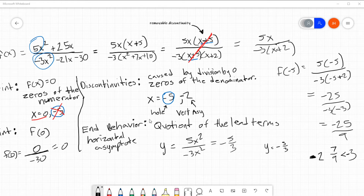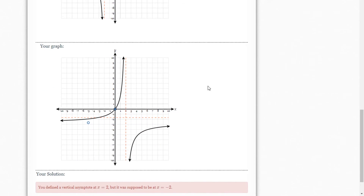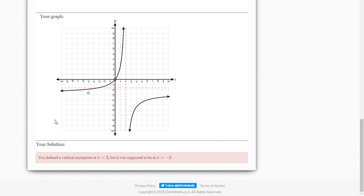Alright y'all, you know what, I'm going to still use this because I think we had good discussion. It's good to see that even your teacher makes mistakes in these things — it's not like I'm perfect all the time. That was a small mistake to make.